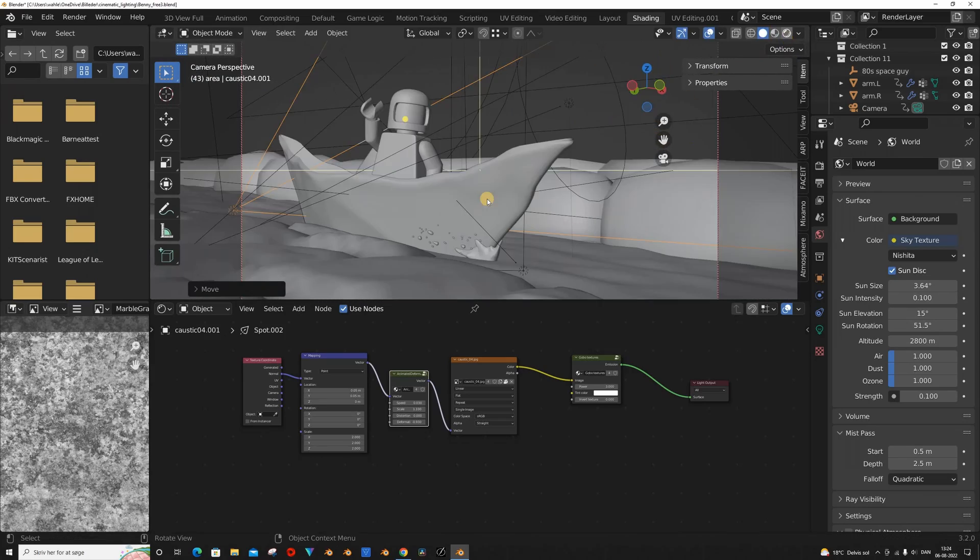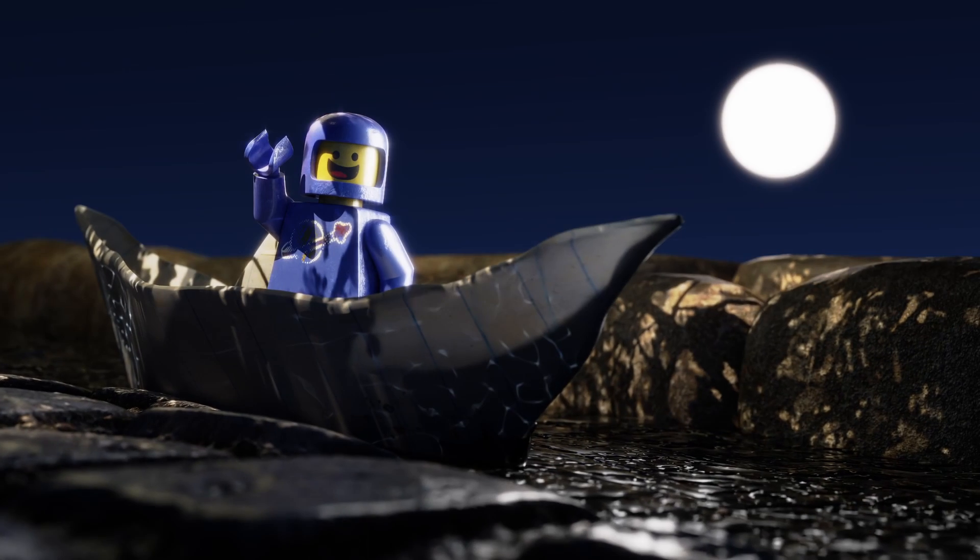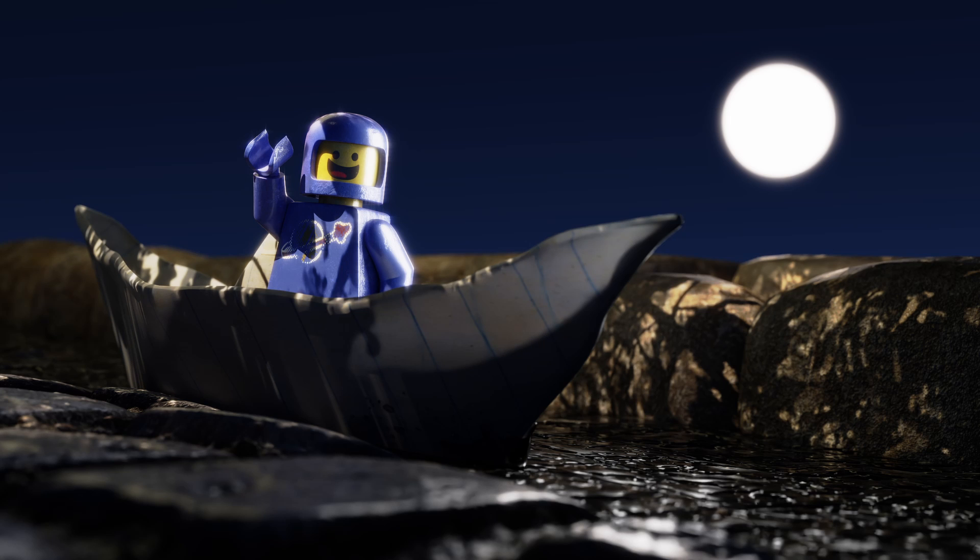I then duplicated the light and placed it on the other side of the boat. And voila! And that is how you increase the quality of your work with 100% in 5 minutes.